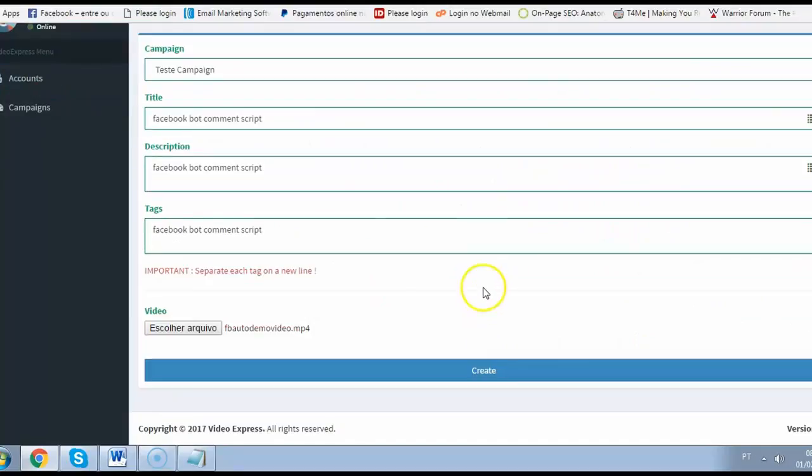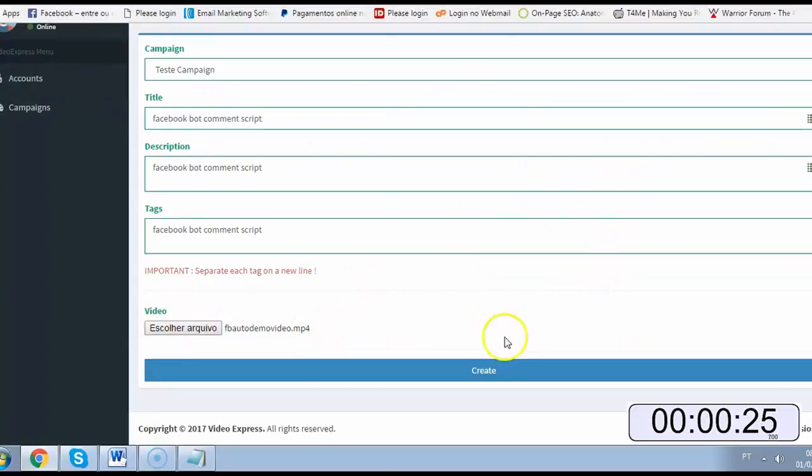Okay, start the clock. Just choose your video and create your campaign.